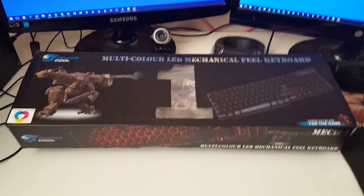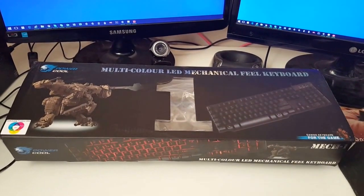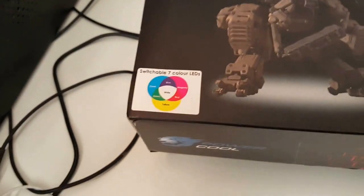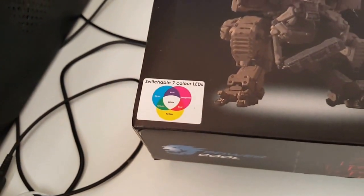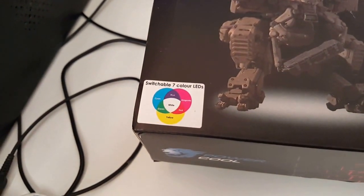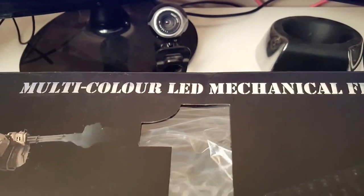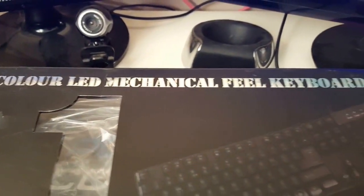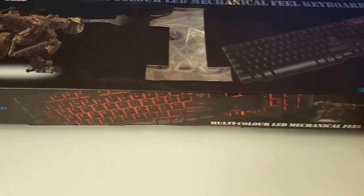This is the box that it comes in. As you can see it shows that it's switchable, seven colors, LED, it's PowerCool multi-color LED mechanical feel keyboard.